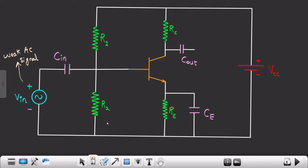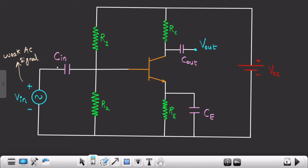The weak AC signal at the input becomes a strong AC signal at the output — this is our Vout. The output capacitor Cout blocks the DC and allows only the amplified AC signal through. In parallel with the emitter resistance RE, we have connected one capacitor. This is the overview of the entire circuit, and VCC is the DC voltage that enables amplification. The main agenda of this video is to find out the values for all of these parameters.